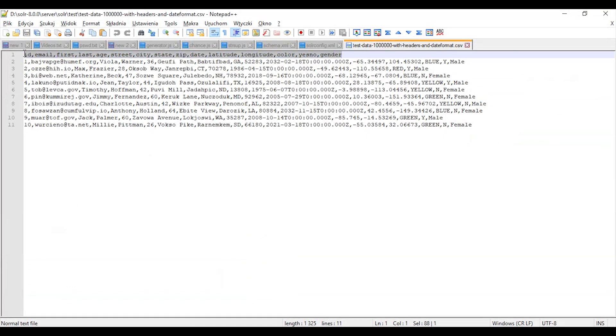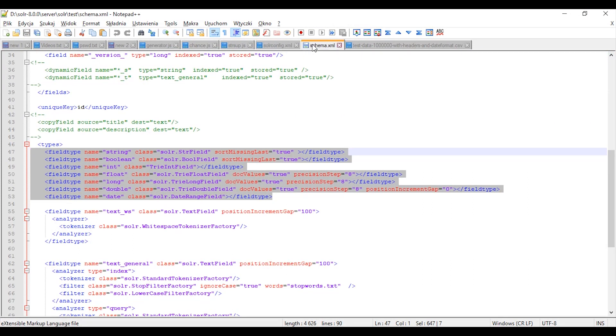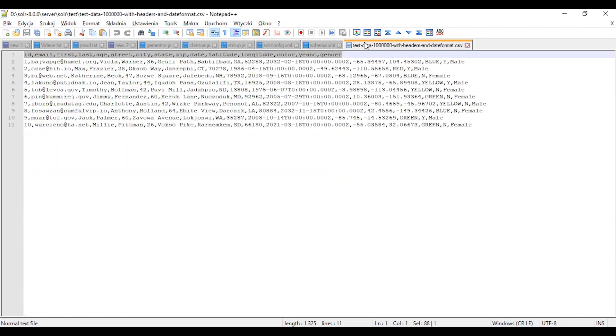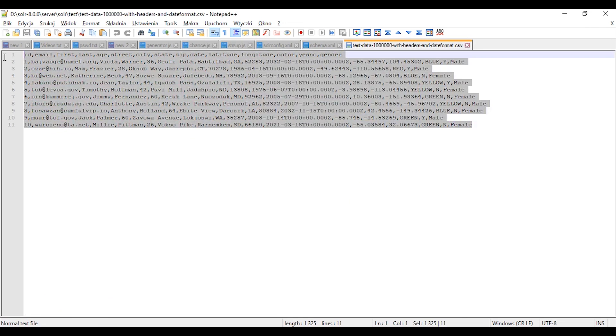So the first line is headers for the fields in the schema file, like id, email, and so on. Id, email. And then you have your records.